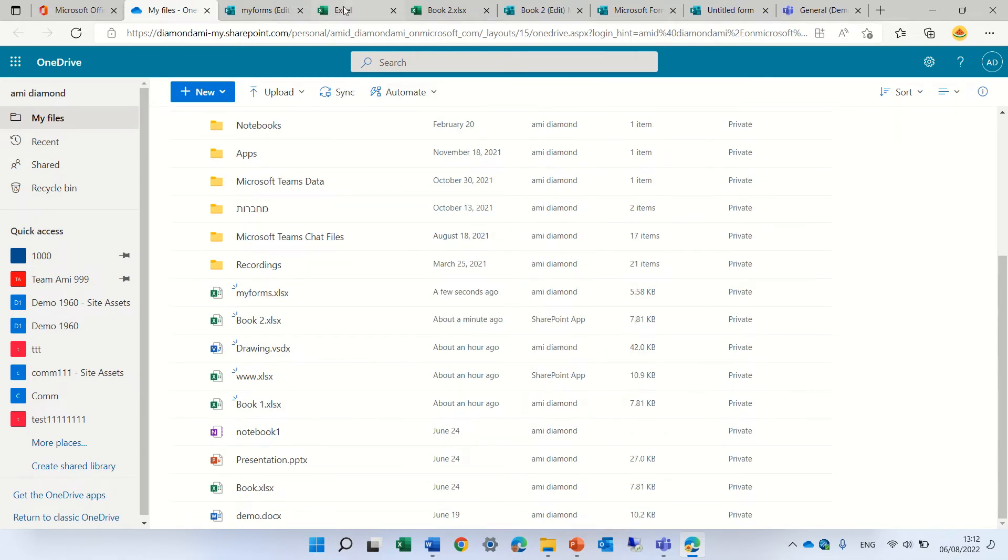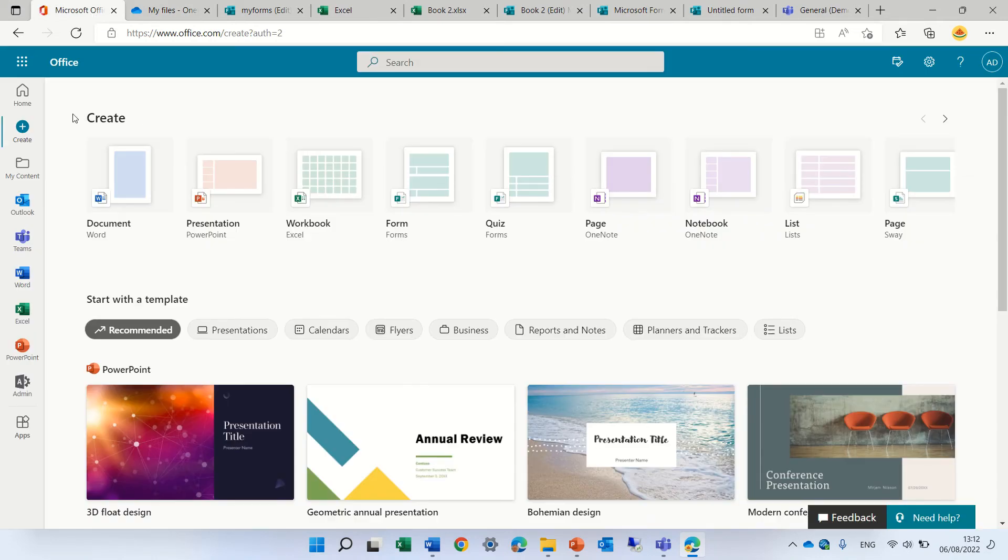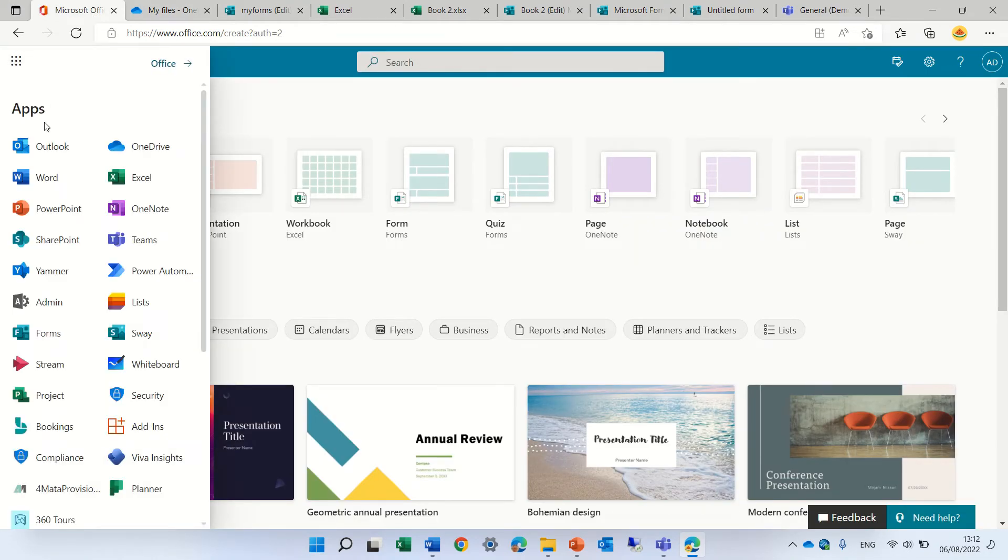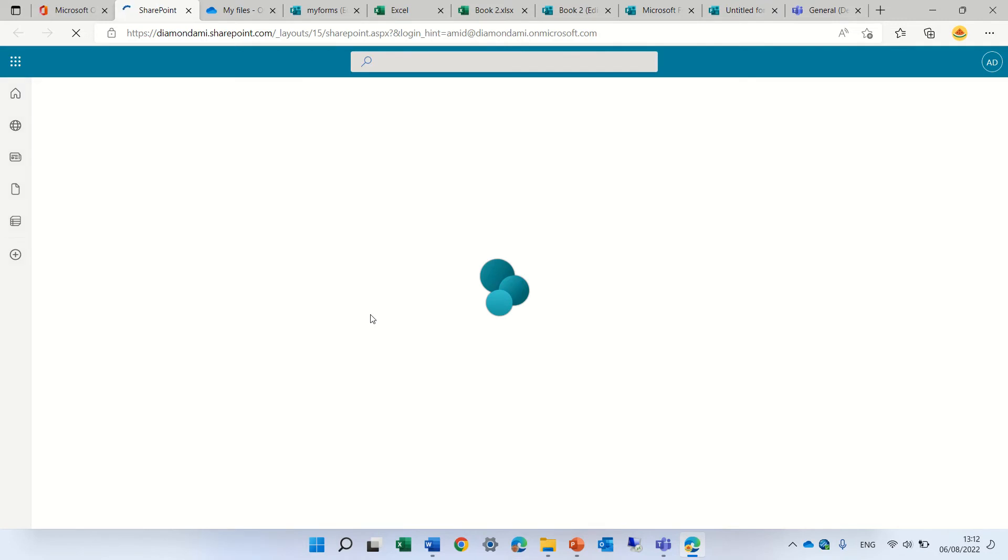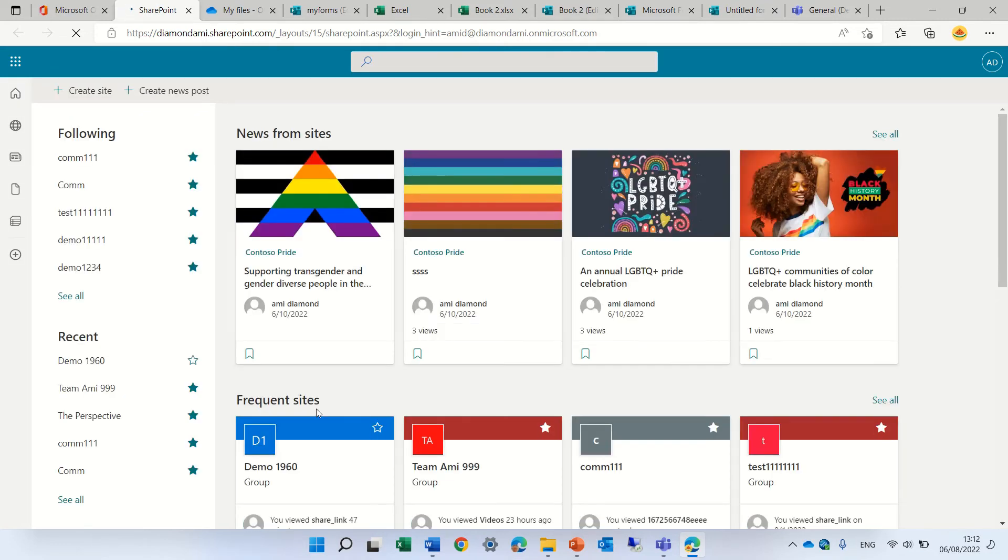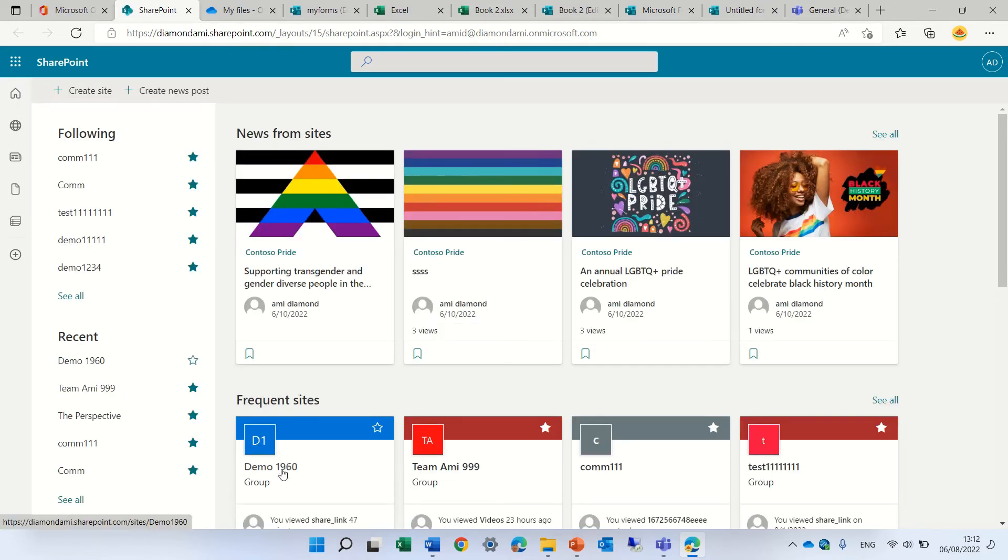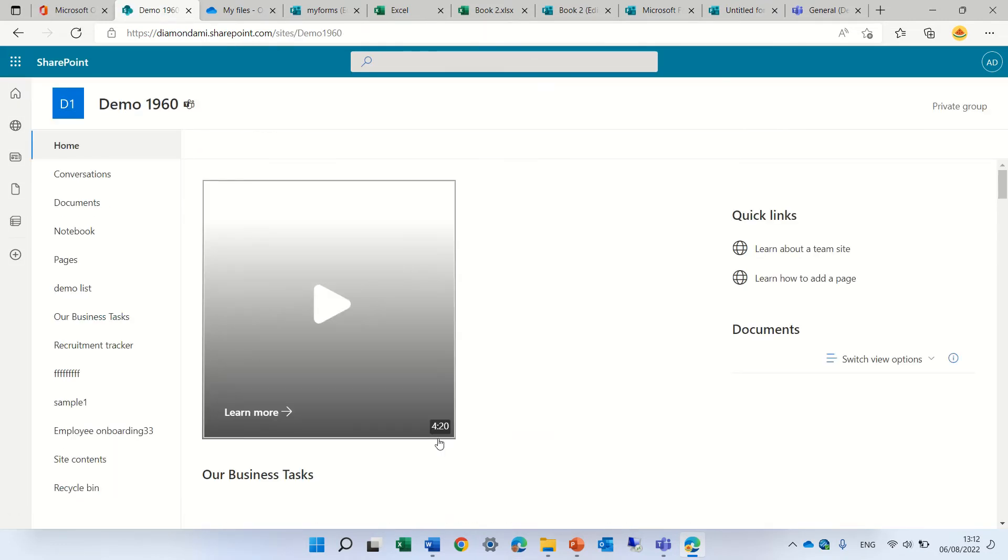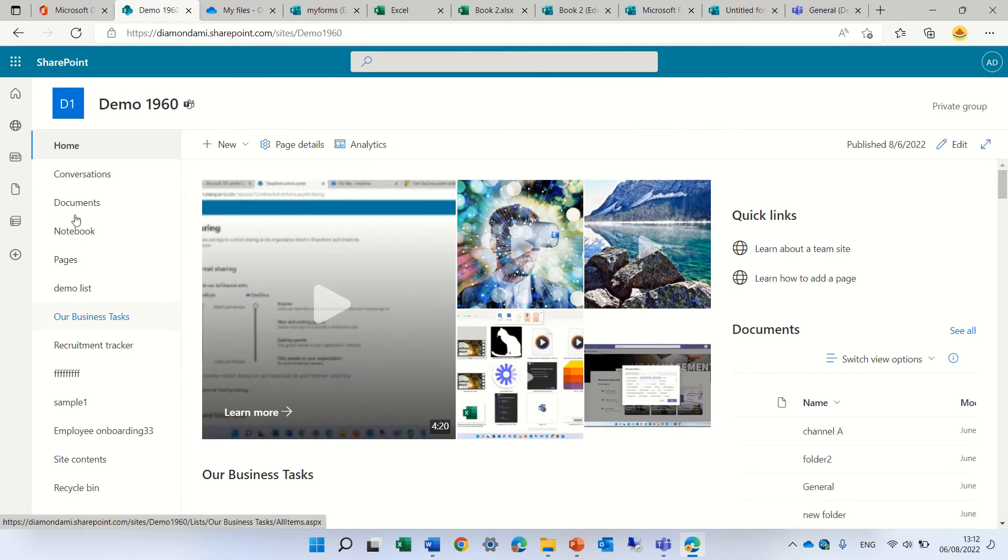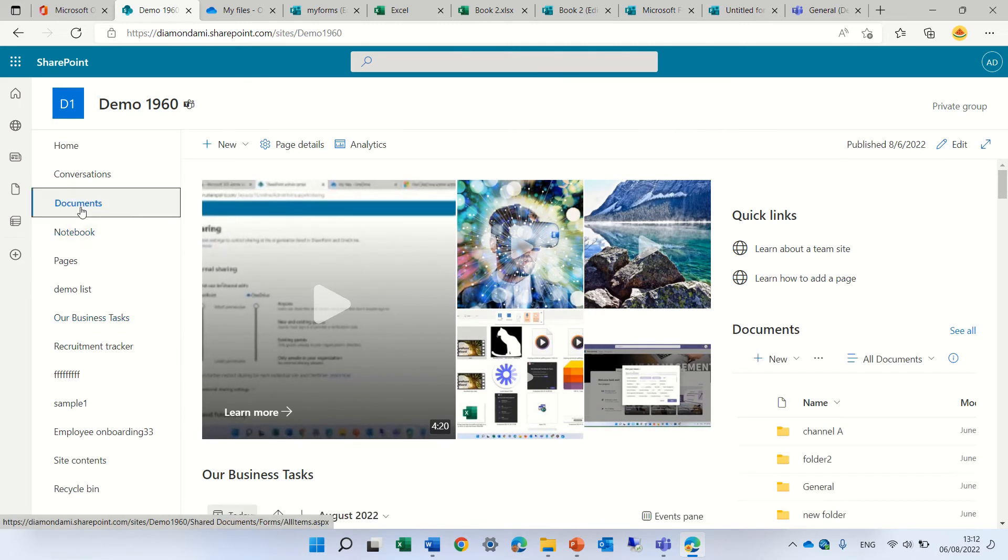Next, if we go back to Office.com, we go to the nine dots and choose SharePoint. In SharePoint, we choose any team site or communication site. Let's choose this Demo 1960. We'll go to Documents.